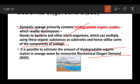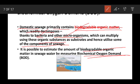Biodegradable organic matter can be estimated by Biochemical Oxygen Demand. Domestic sewage primarily contains biodegradable organic matter which readily decomposes thanks to bacteria and other microorganisms, which can multiply using these organic substances as substrate and hence utilize some of the components of sewage. It is possible to estimate the amount of biodegradable organic matter in sewage water by measuring BOD.